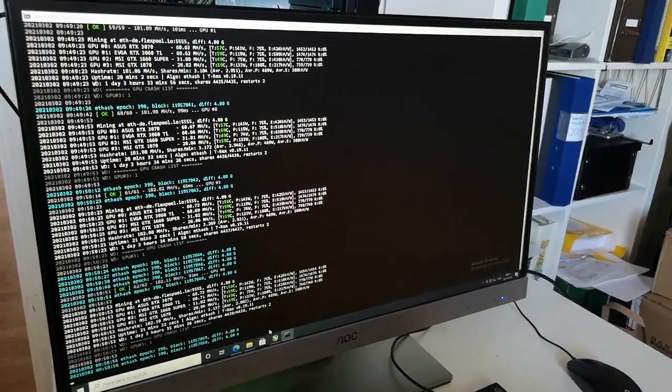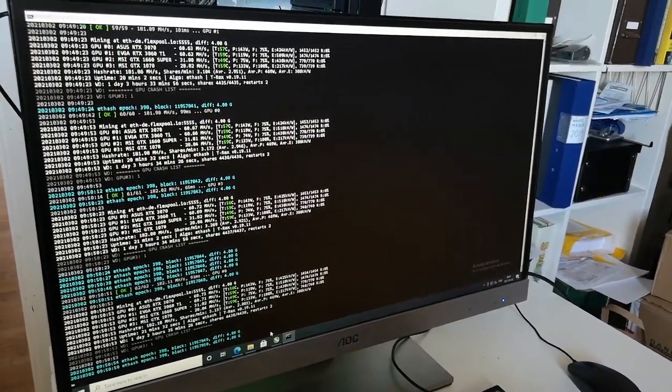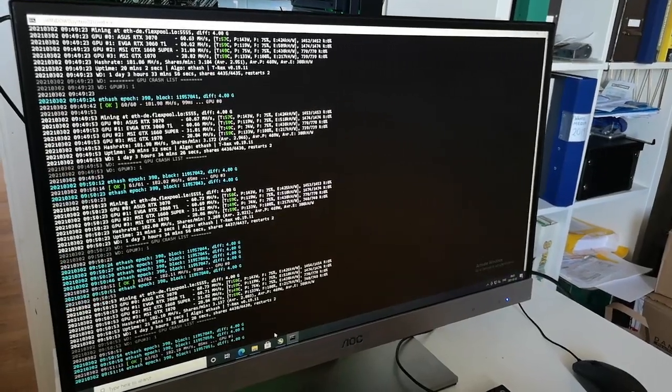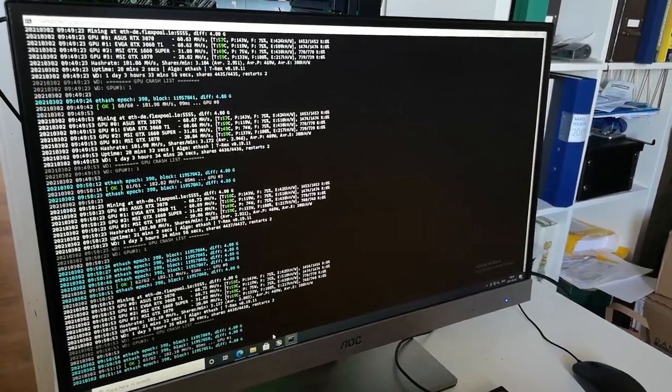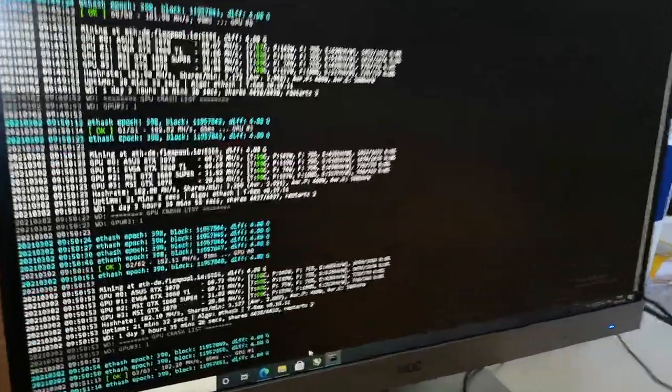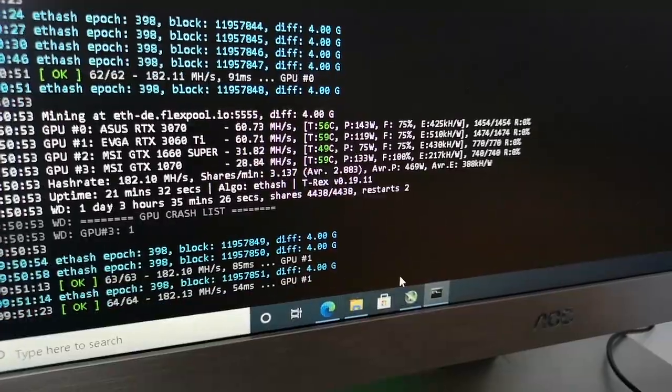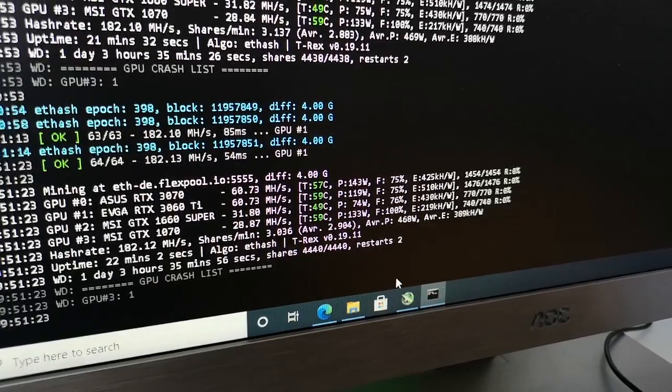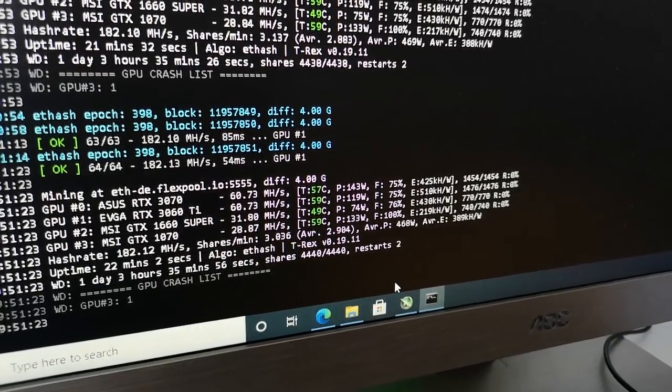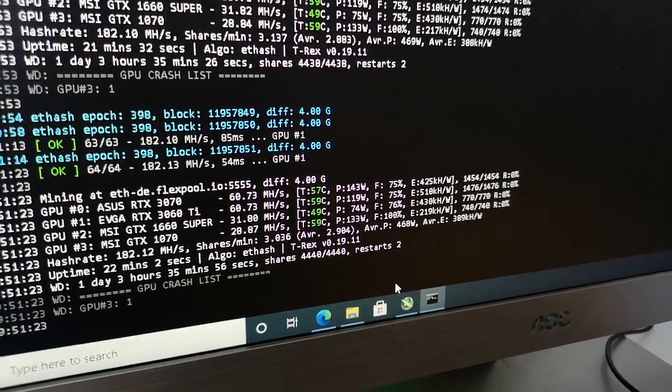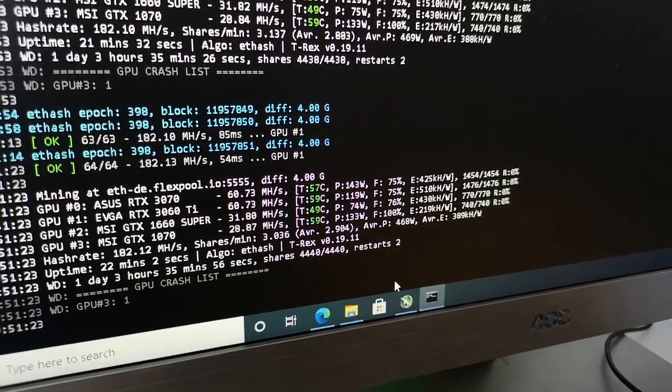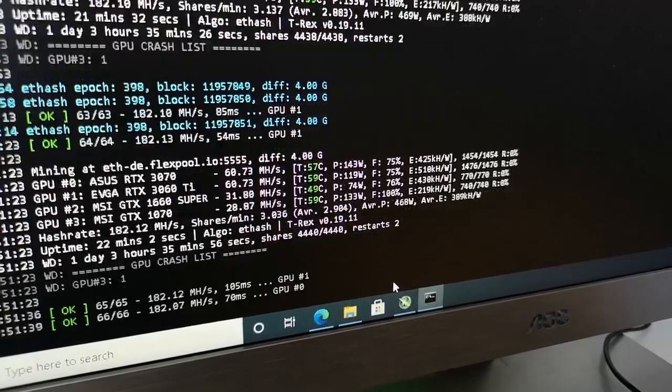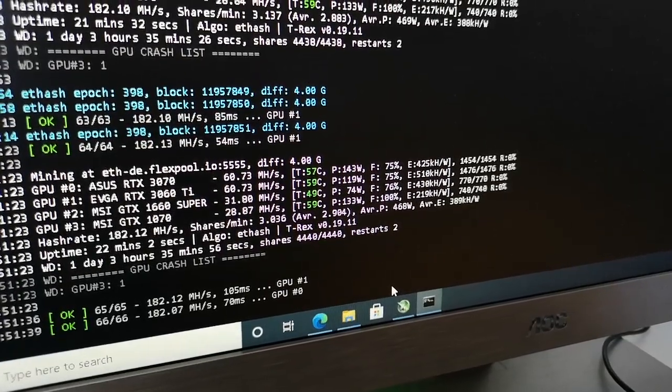Here we have the monitor. This is the software T-Rex where I'm mining in a mining pool called Flexpool. As you can see, if you go right here we can see that I have four GPUs that are currently mining for Ethereum. The first one we have is ASUS RTX 3070 which gives me about 60 megahash per second.